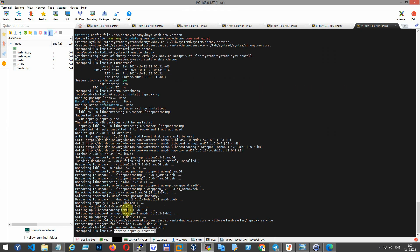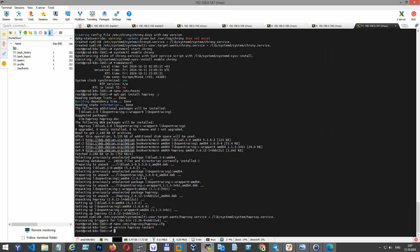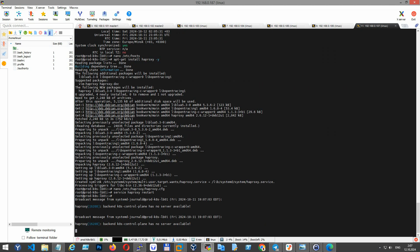After configuring HAProxy, restart the service to apply the changes. That's it - you now have HAProxy set up as a load balancer for your Kubernetes cluster.